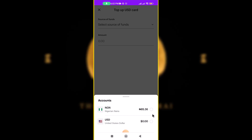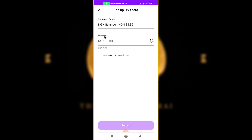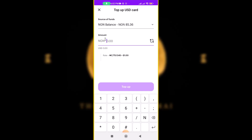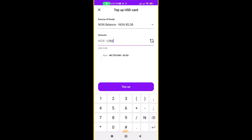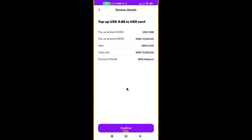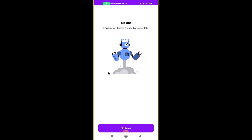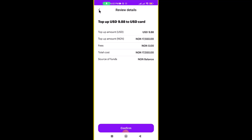You can also top up with your naira directly, which is basically the same as converting it to dollars first. If you converted to dollars initially, the dollar balance will appear here. If you want to use naira directly you can do that too — you add how much you want to fund. Click on Top Up and your card will be topped up.